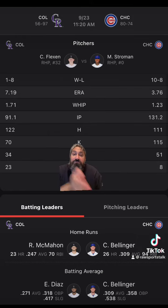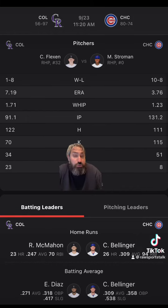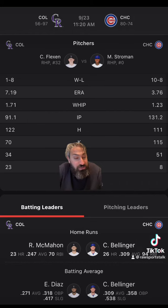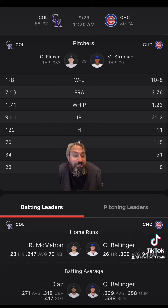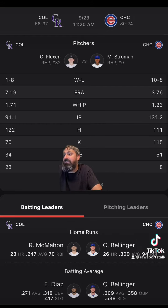It was supposed to be Wicks versus Flexen and now it's Stroman versus Flexen. Flexen pitched twice against the Cubs: two and a third innings, eight runs, eight earned — they lost that game 14 to nine. Five and a third innings, three runs, three earned — they won that game six to four, striking out five. They are one and four in his last five starts, with an ERA of 3.8, averaging four and two-thirds innings pitched and four strikeouts per game.